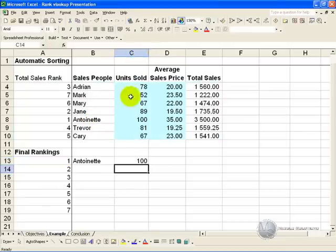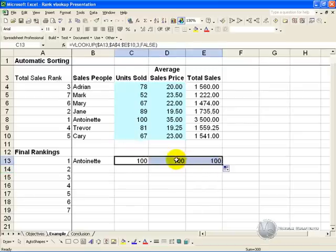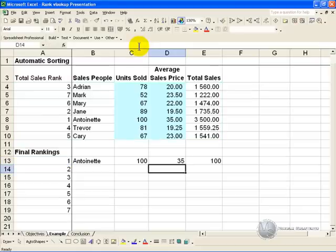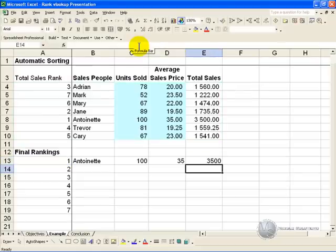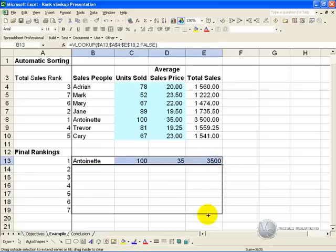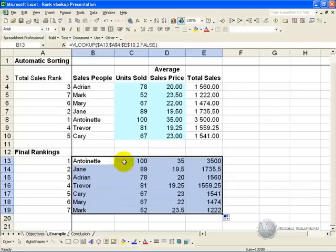you can do that with all of these, so this you want to be column 4, 5, you can highlight the whole lot, copy it down, and there you have your rankings pulled through in the correct order, with all the relevant information.